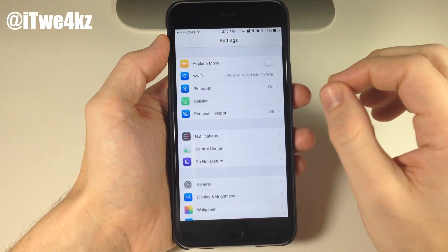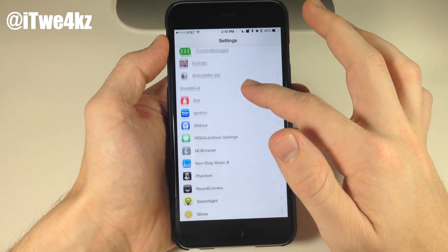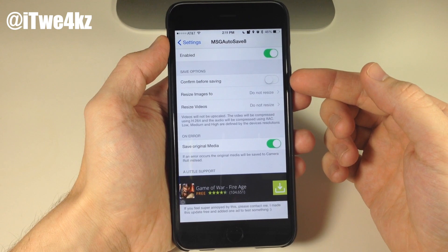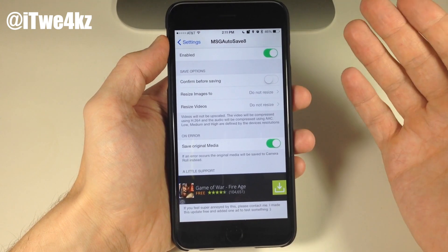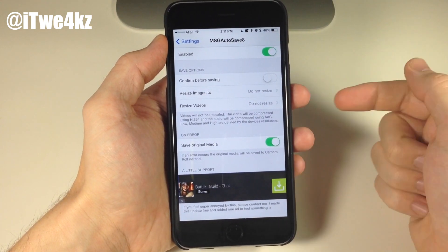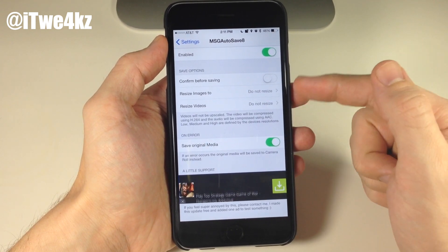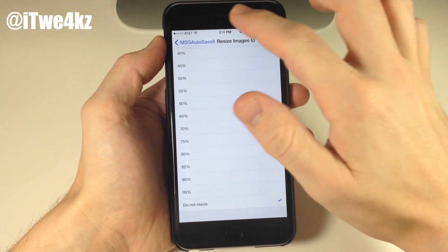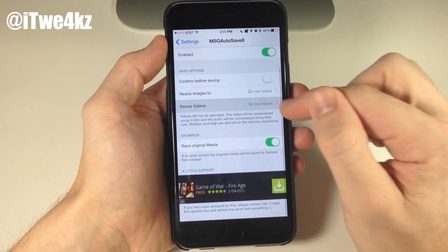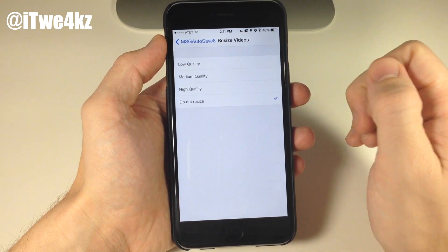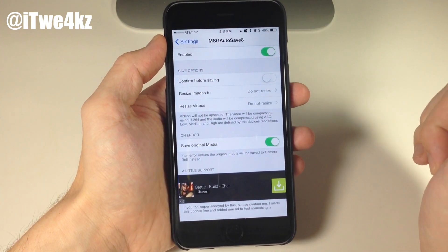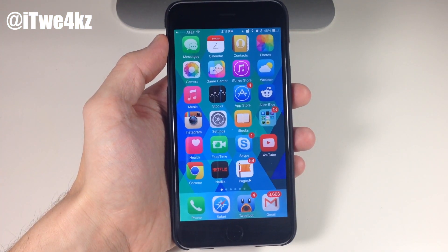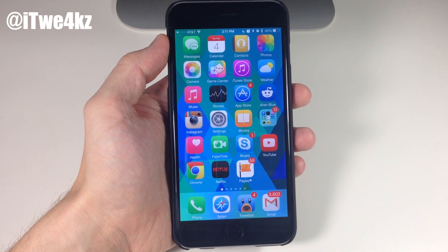In the settings for MSG Autosave 8 you have a kill switch, and you can also toggle on confirm before saving so it asks you before saving to your camera roll. You can resize images or videos — I have do not resize on both. You can go all the way from 5% up to 95% for images, and for videos you can choose low, medium, or high quality. You can also save original media on error, so if there are any issues it saves the original rather than a lower quality file.